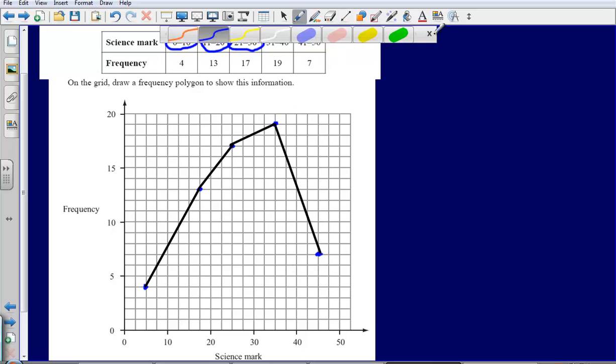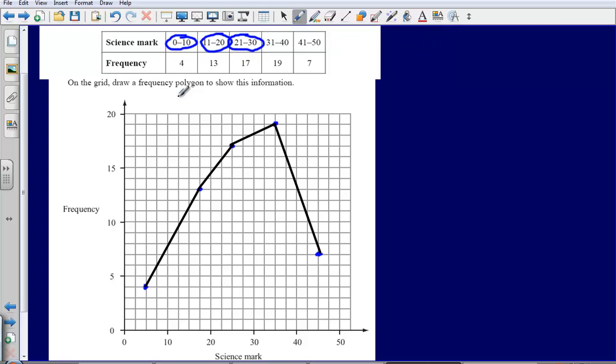As you can see, the term polygon, don't get confused by that. We're simply drawing a straight line from each of the midpoints to each other. Don't try and connect the first and the last point. You will not get full marks if you do that.